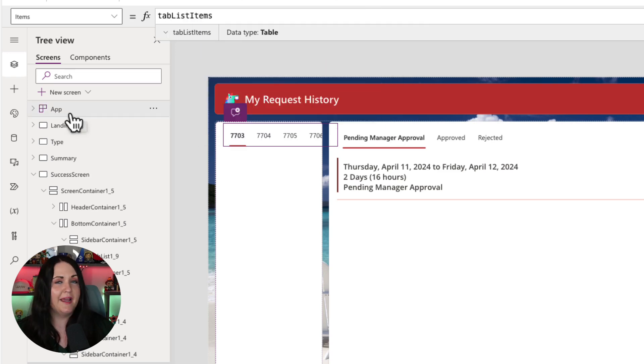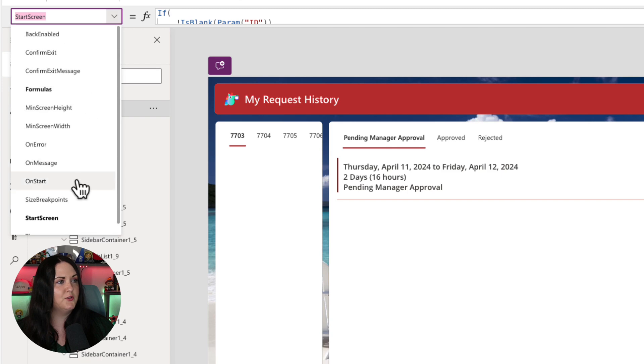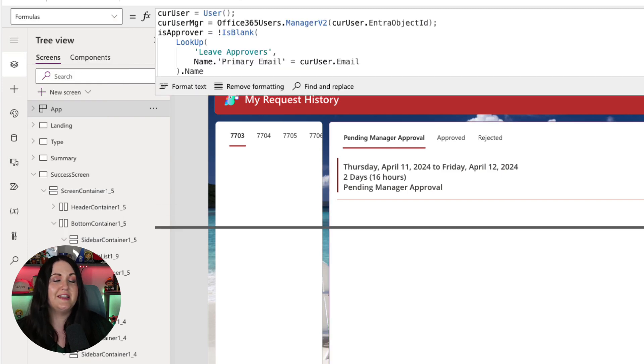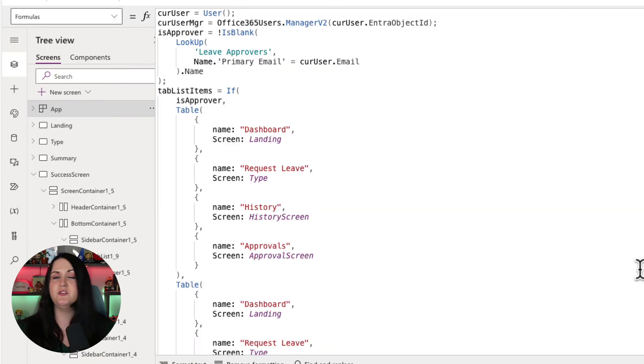And just to show you in my case where I'm getting this from, if you go to the app tab and you go to the formulas, I'm actually using a named formula to store all of my tab items. You don't have to do it this way.